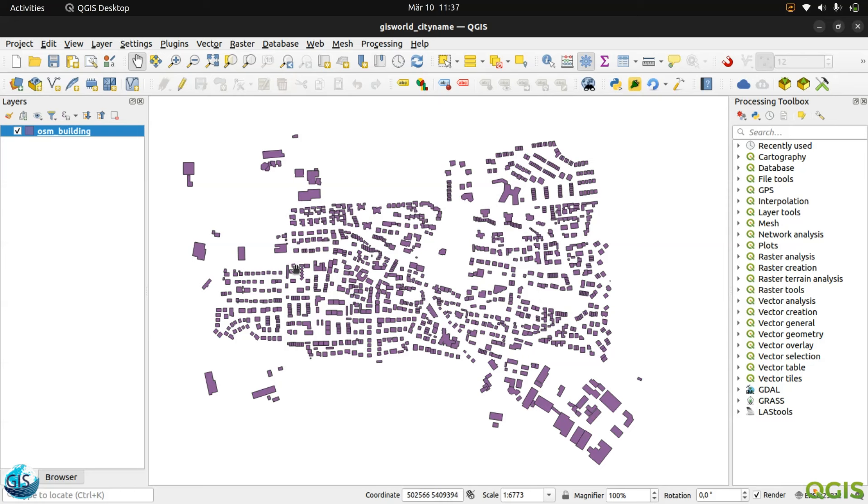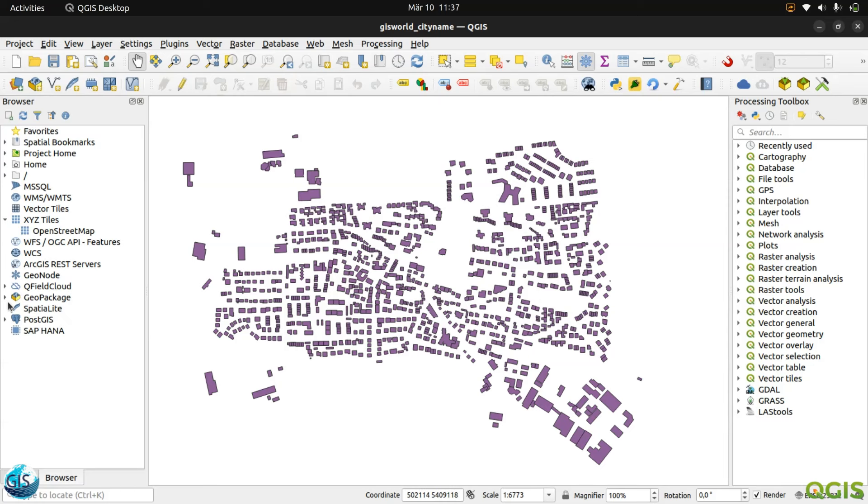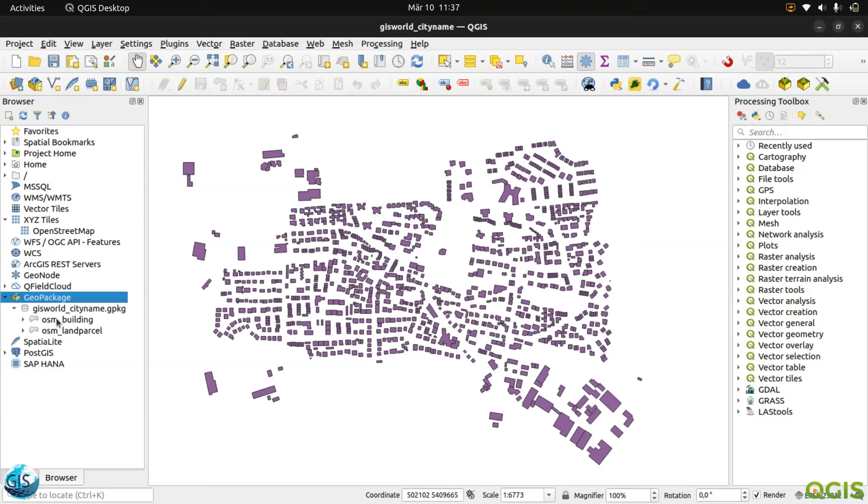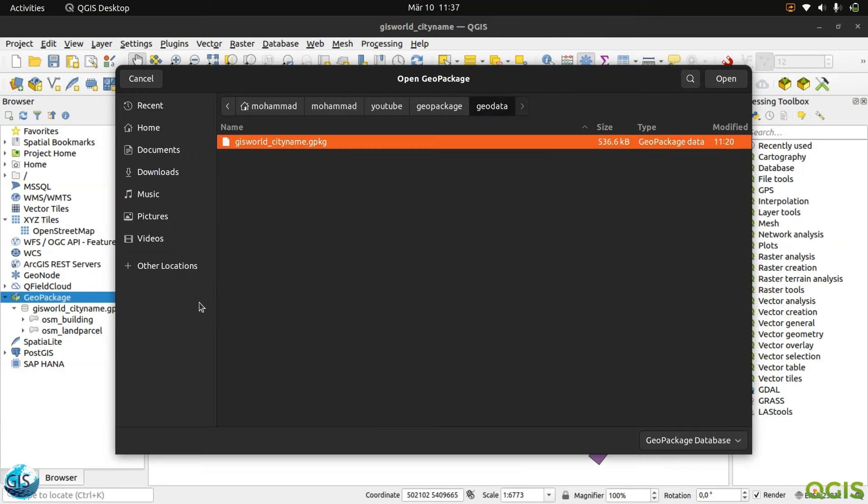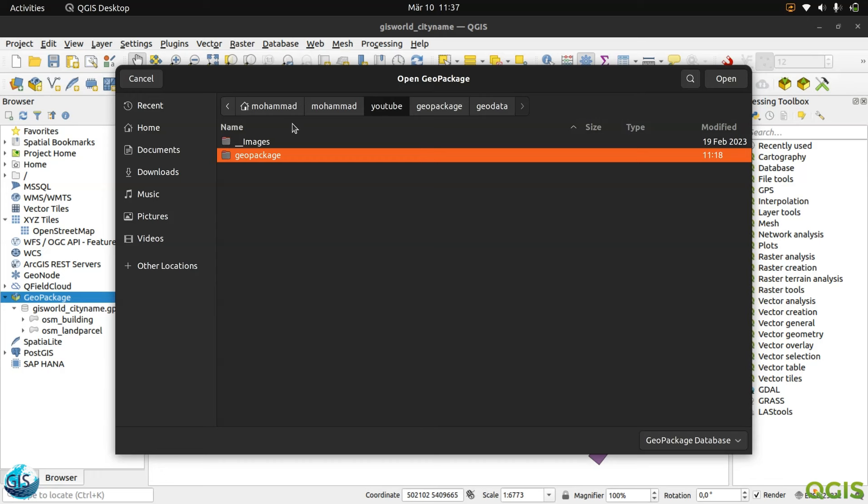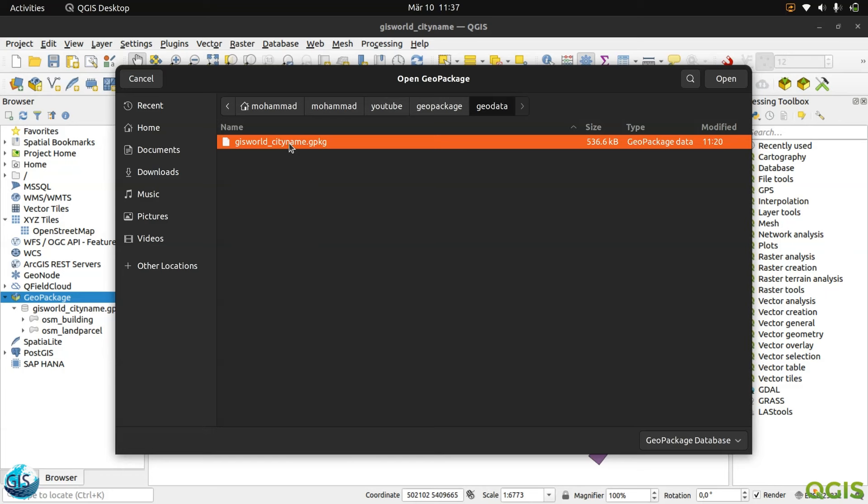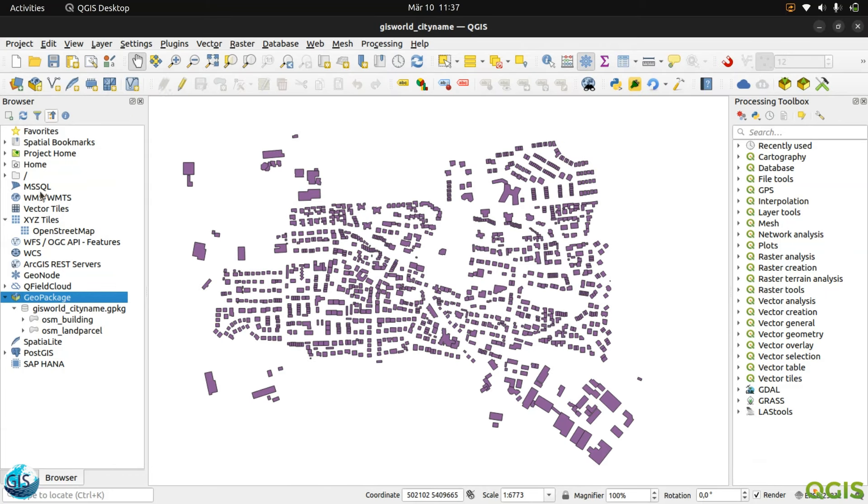Before I start, we can take a look at our GeoPackage file. You have already seen GIS Word underscore city name. This is my method - the name of the QGIS files should be exactly the same as the GeoPackage file. If you forgot it, it's very easy. Just go to the folder, for me it's YouTube GeoPackage GeoData, click on it, and your GeoPackage will be connected to the GeoPackage tab.